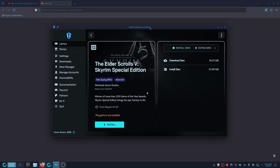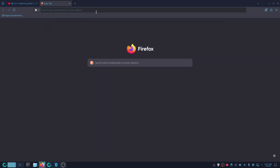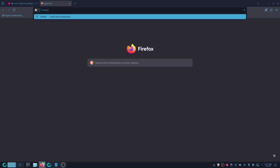Hey guys, in today's video I'm going to show you how you can mod Skyrim for the GOG edition in Linux using the Heroic Games Launcher. First you're going to have to download a couple of things.